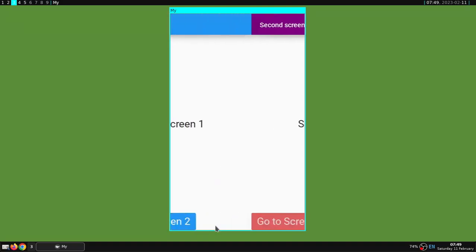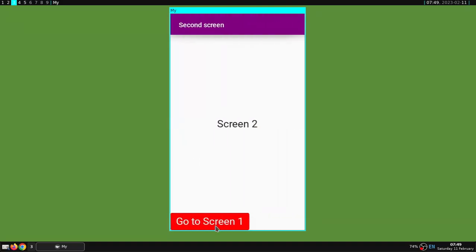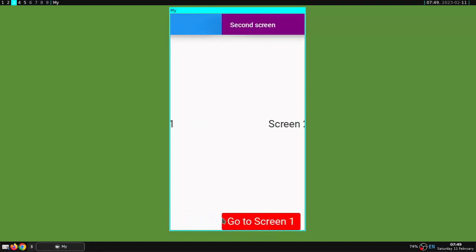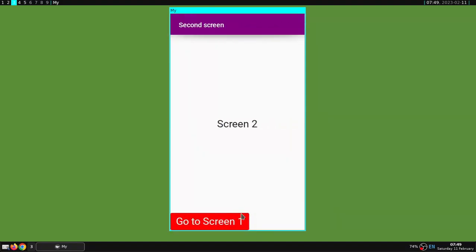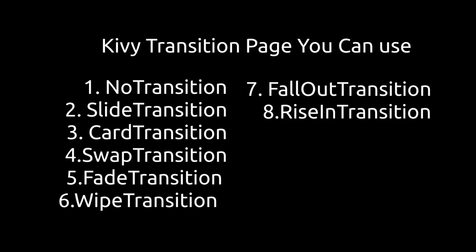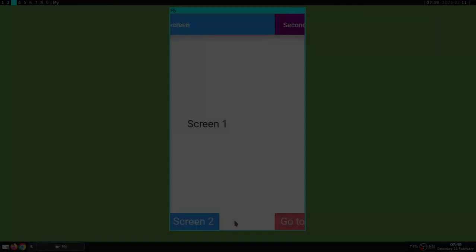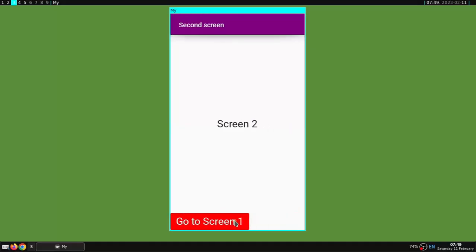For the transition you can change whatever you like, including the fade and wipe transition, swap transitions, and many more. The following transitions can be used to move pages in Kivy.